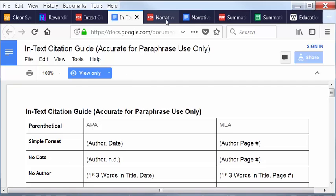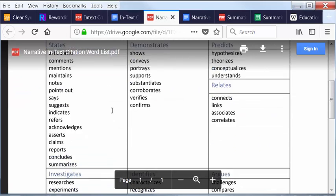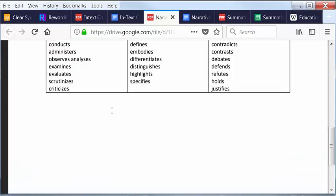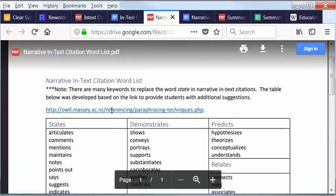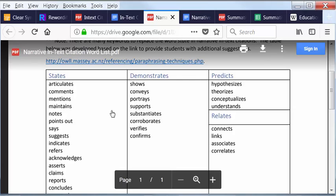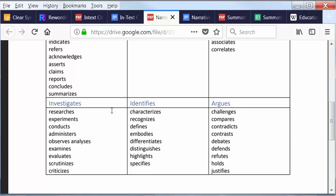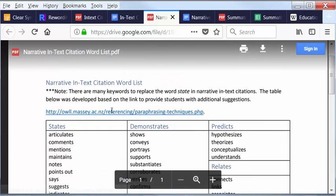If we look at that over here, we'll see here we have it in the PDF format. Share that with anyone you want to. And then once you get more comfortable, you may go, you know, I have a lot of synonyms for states and demonstrates and for predicts and relates and for investigates, identifies, and argues.